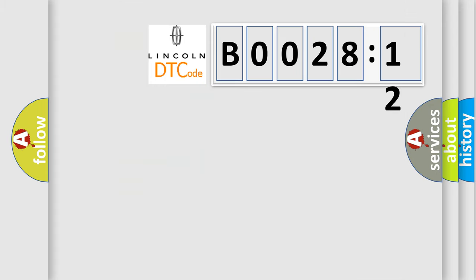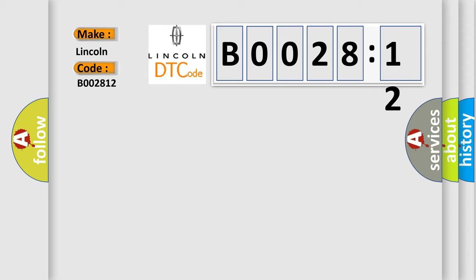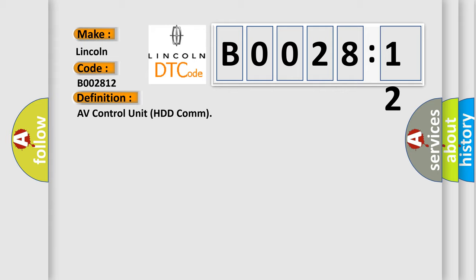So, what does the diagnostic trouble code B002812 interpret specifically for Lincoln car manufacturers? The basic definition is AV control unit HDD com. And now this is a short description of this DTC code: AV control unit malfunction is detected.